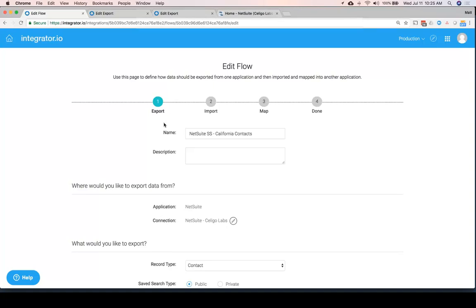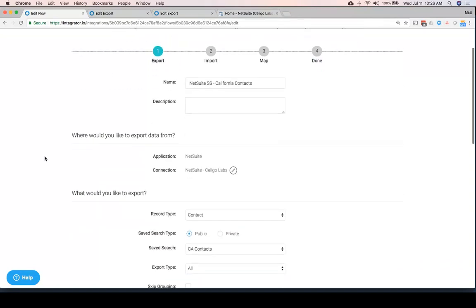In the most simple example of a flow in Integrator I.O., there are four steps. You choose where you're exporting data from, where you're going to import it to, how you're going to map between the source and the destination, and in the final step, you choose how often it should run and things of that sort.